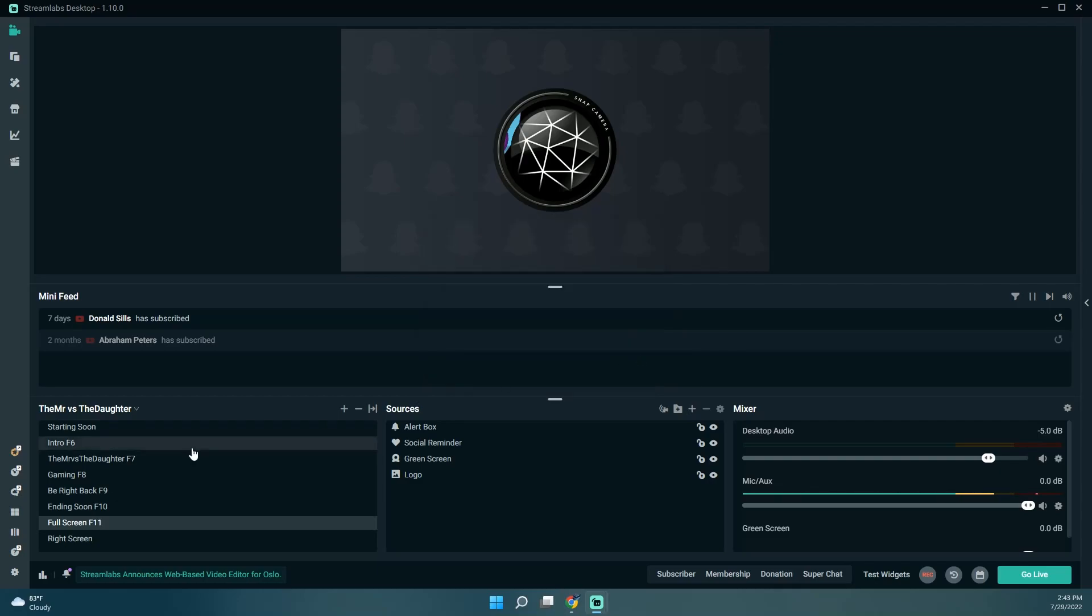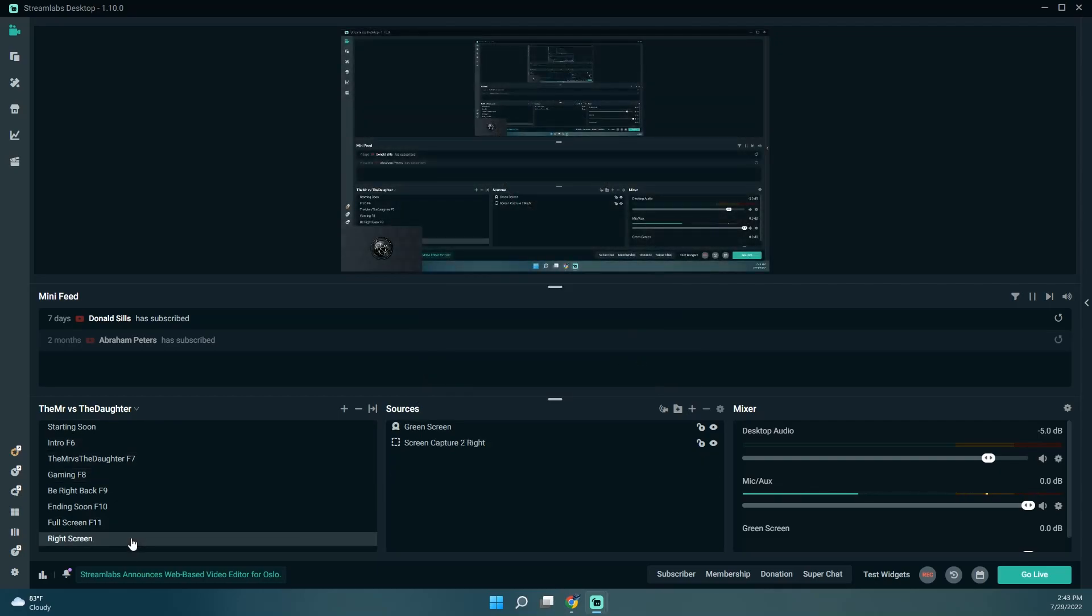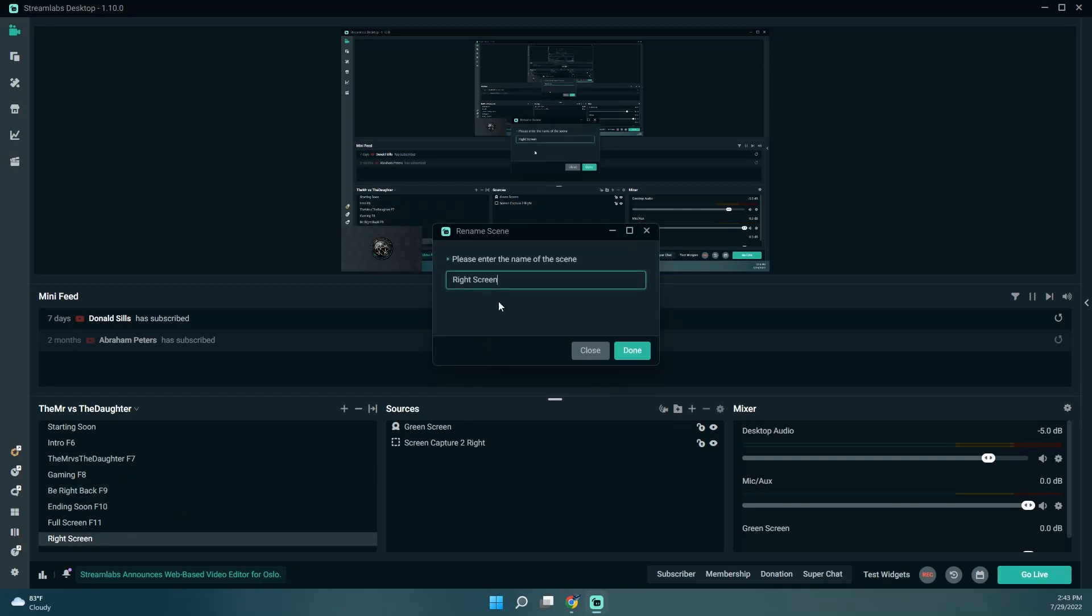Okay, and another change I want to make is I have this one that says right screen, but I just want it to be a screen because a lot of times I have Streamlabs on my right screen.